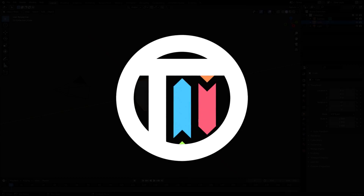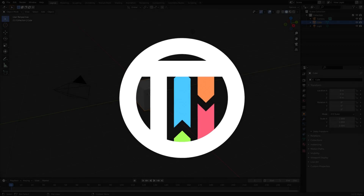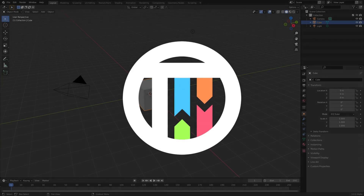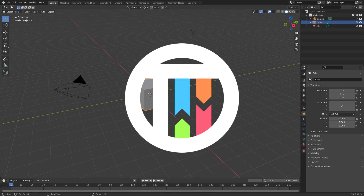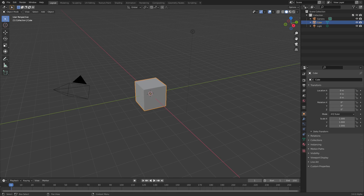So you want to model a hat? Well, that's unfortunate - times are really tough, can't even buy a hat anymore, gotta model it in Blender. Hey guys, welcome back, this is KaiamKai and today we're back once again taking a look at how to model a hat.